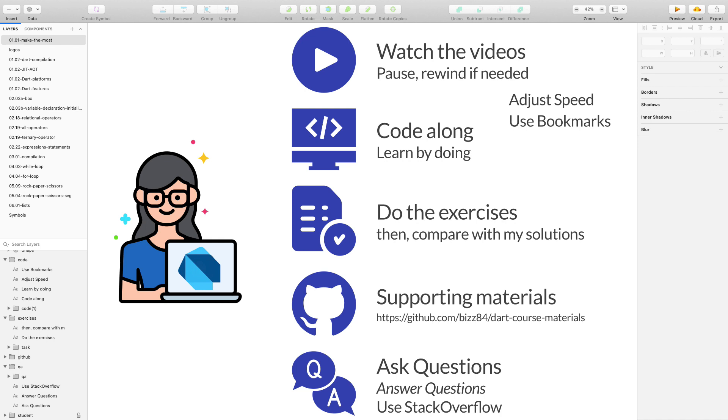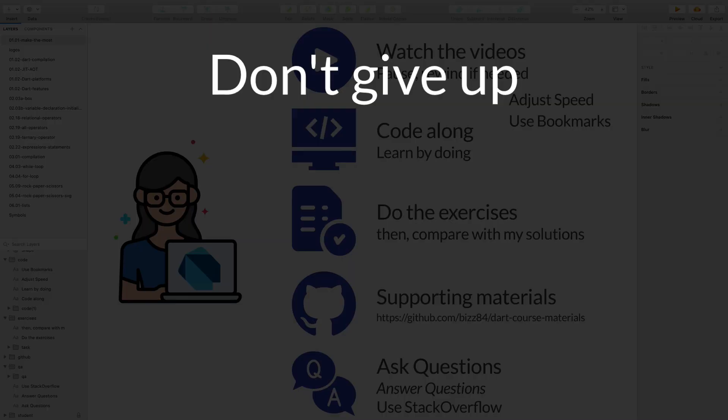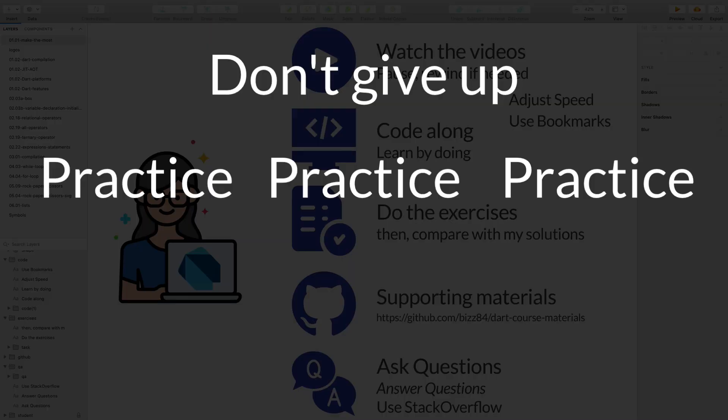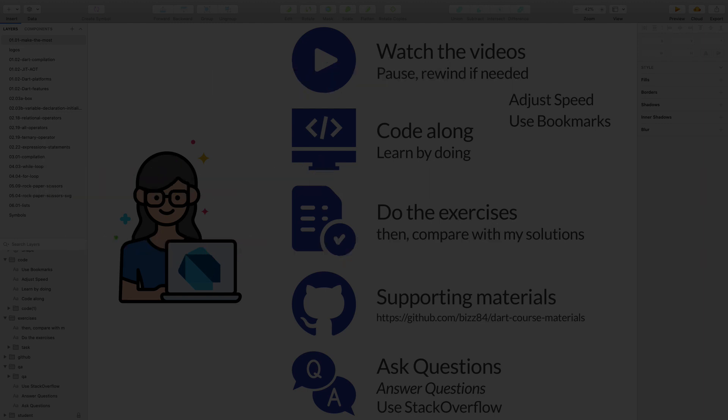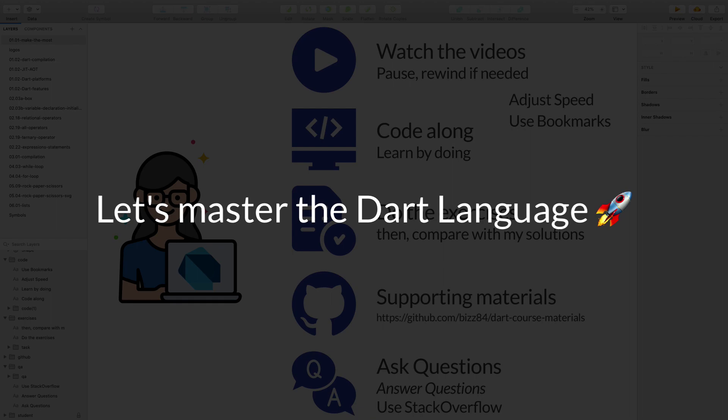In summary, all the videos, exercises, extra materials, and the Q&A section are there to help you along the way. So don't give up and practice, practice, practice. Because practice is the only way to master a new skill. I'm very excited to help you along this journey so that you can master the Dart language.